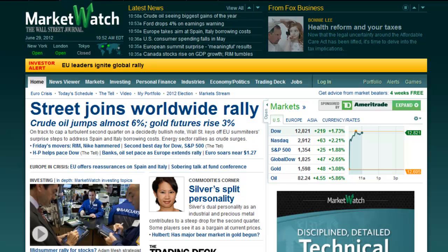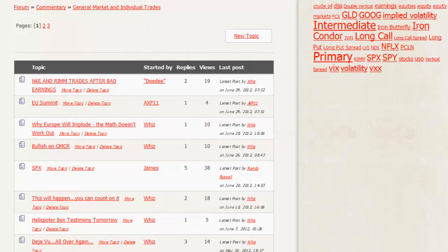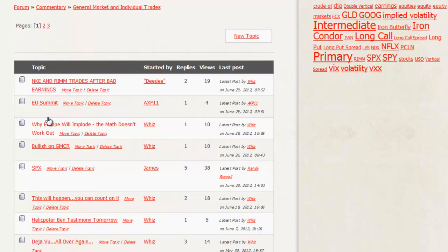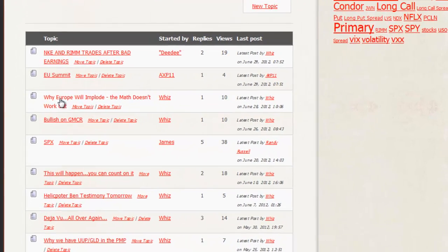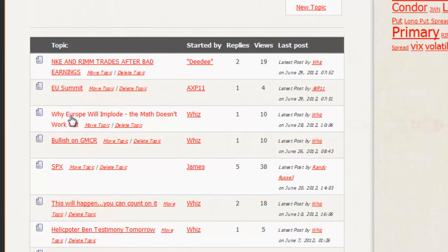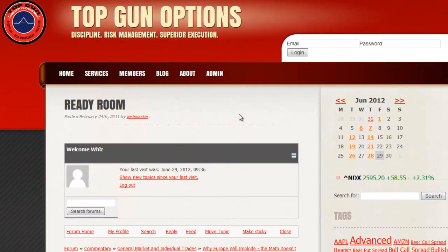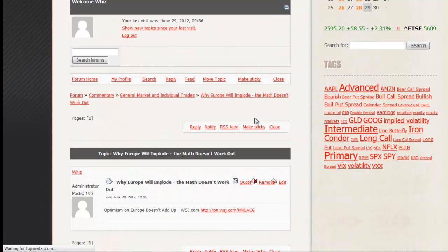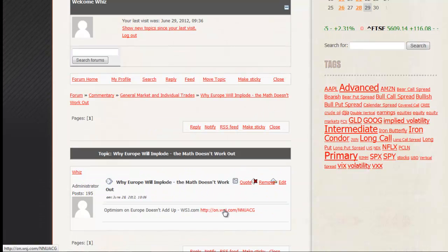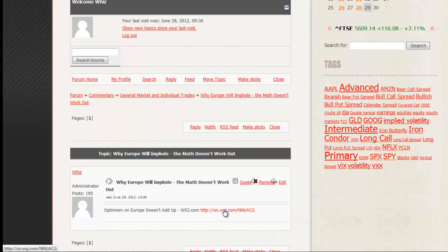Make sure you get in the ready room, and you have got to read this thread. Under general market and individual trades, why Europe will implode, the math doesn't work. I posted this the other day. Only 10 of you read it. Everybody read this over the weekend. That is your homework assignment. The math physically does not work out. Whatever solution they come up with, the math does not physically work out. Click on this article in the journal, and you'll see why.